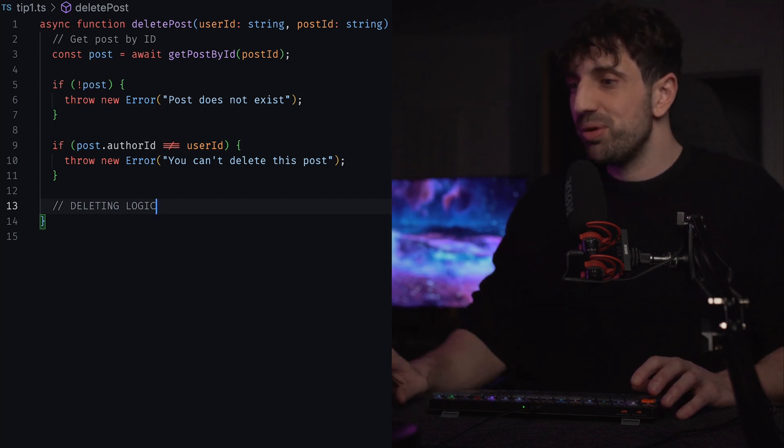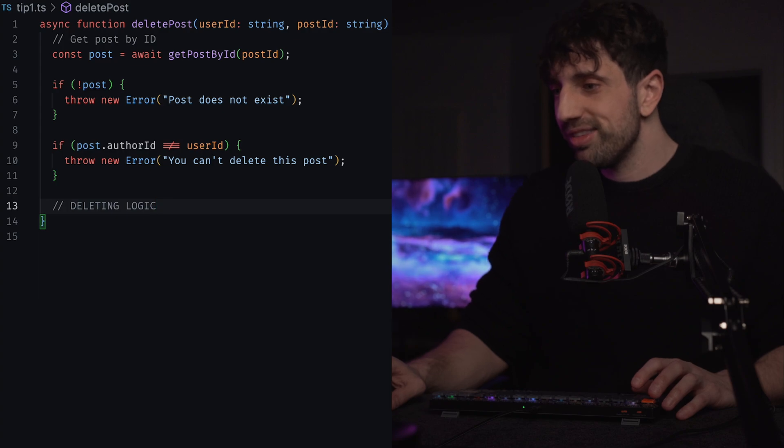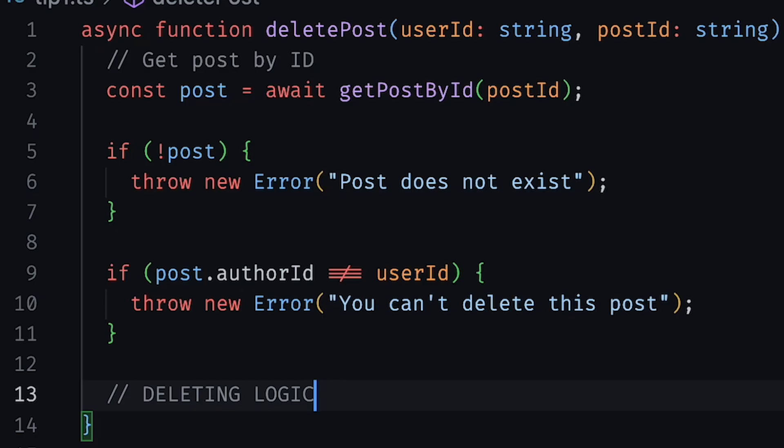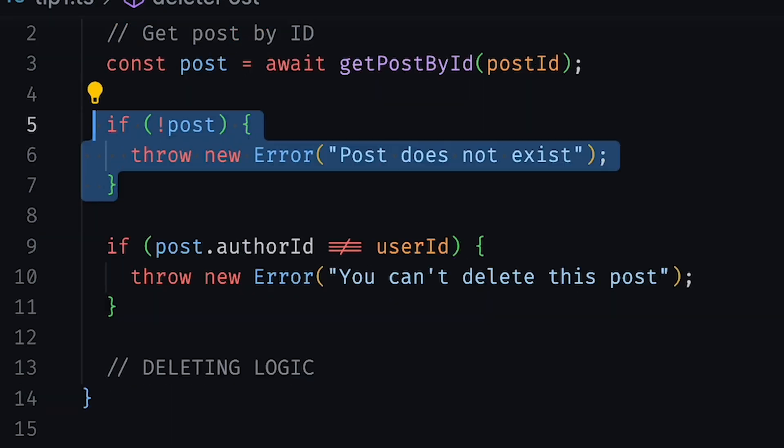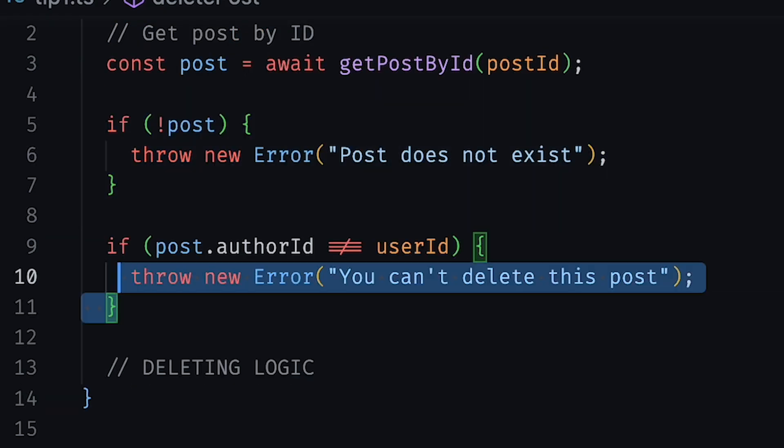So if the post doesn't exist, we throw an error and stop the execution of the function right there. If it exists, we then check if the user has the permission to edit the post. If everything looks good, we continue and execute our main logic.